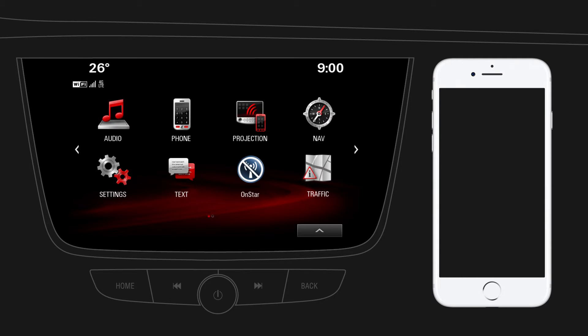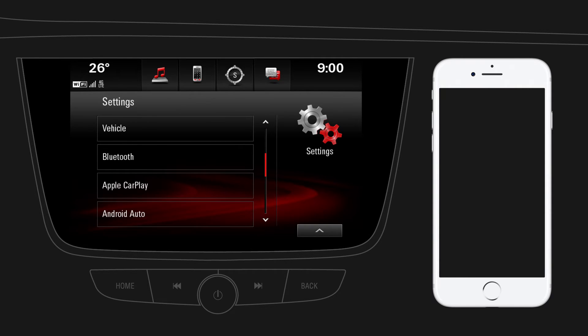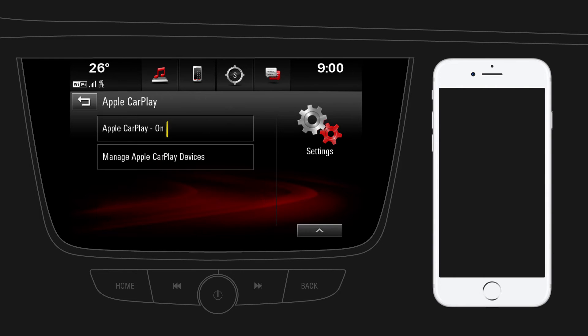First, make sure that Apple CarPlay is enabled on your infotainment system. Tap on Settings, then go to the second page and tap on Apple CarPlay. Check the settings.